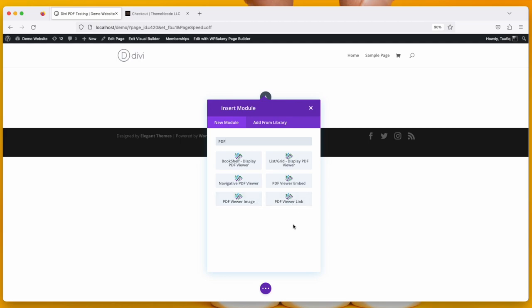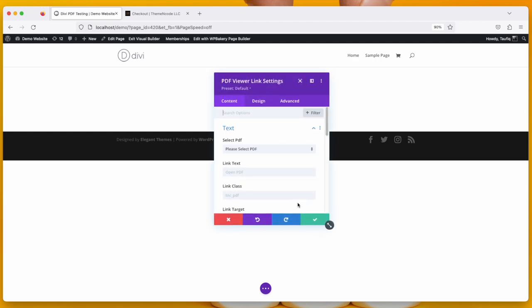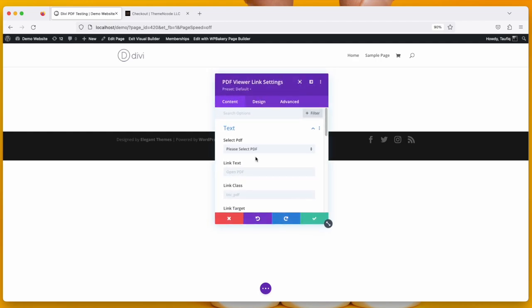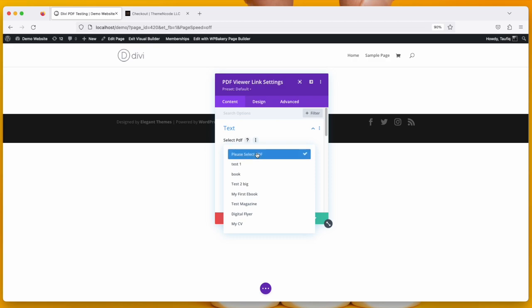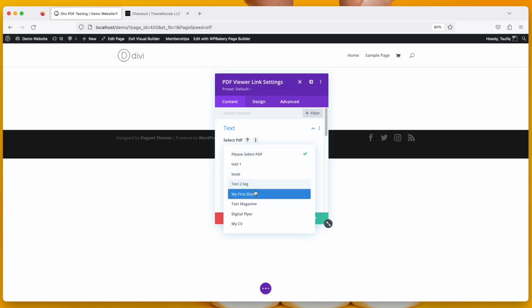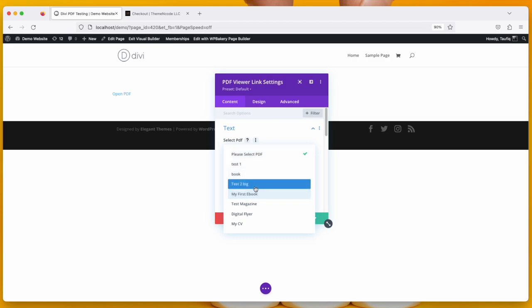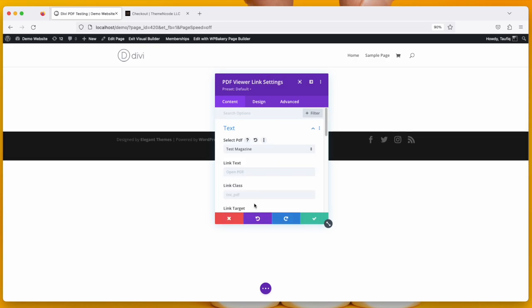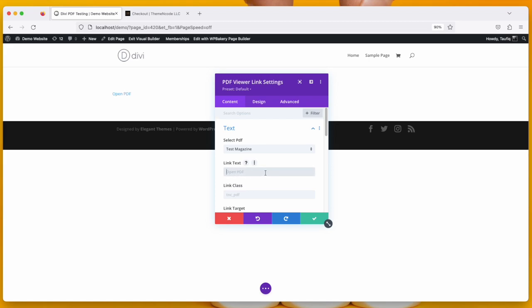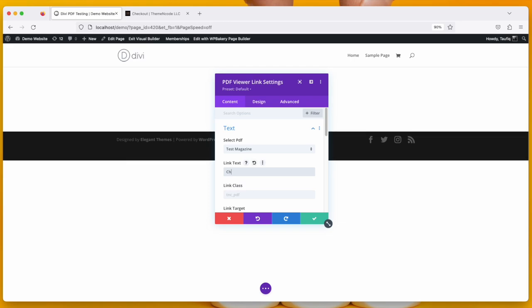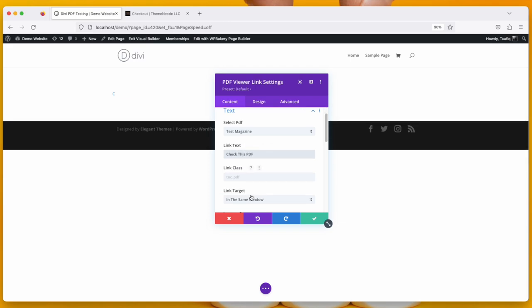So let's start with PDF Viewer Link. When you take this module, it will be asking to select a PDF. Let's say I am selecting my test magazine and I need to put a link text. Open PDF is the default. You can put anything here, like Check This PDF.